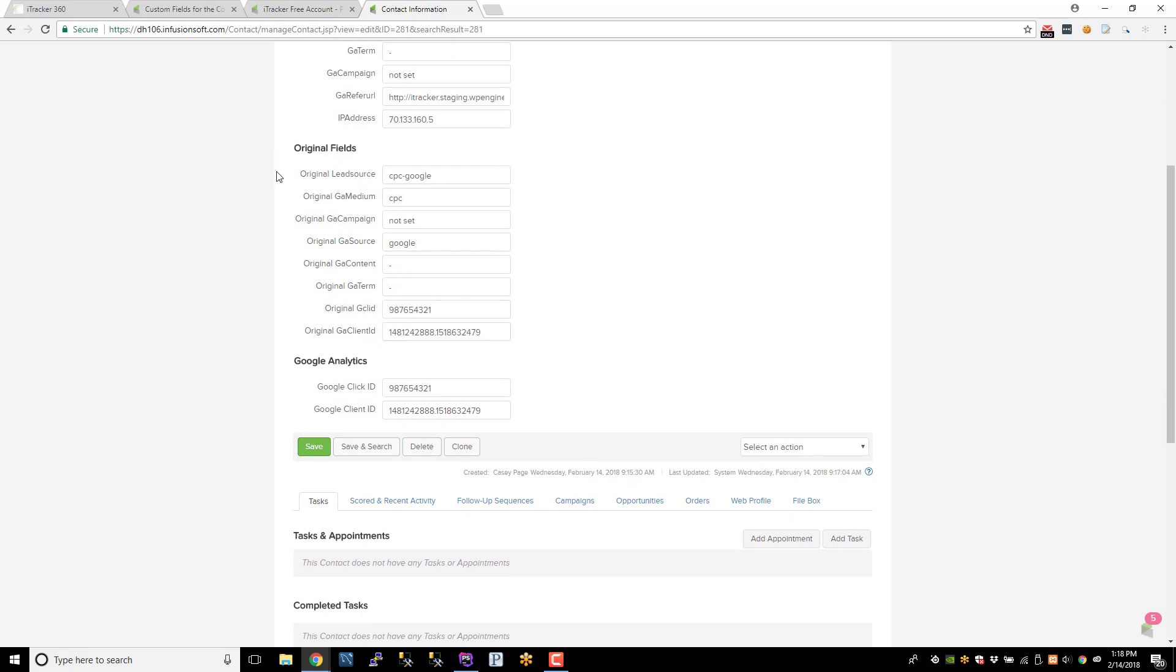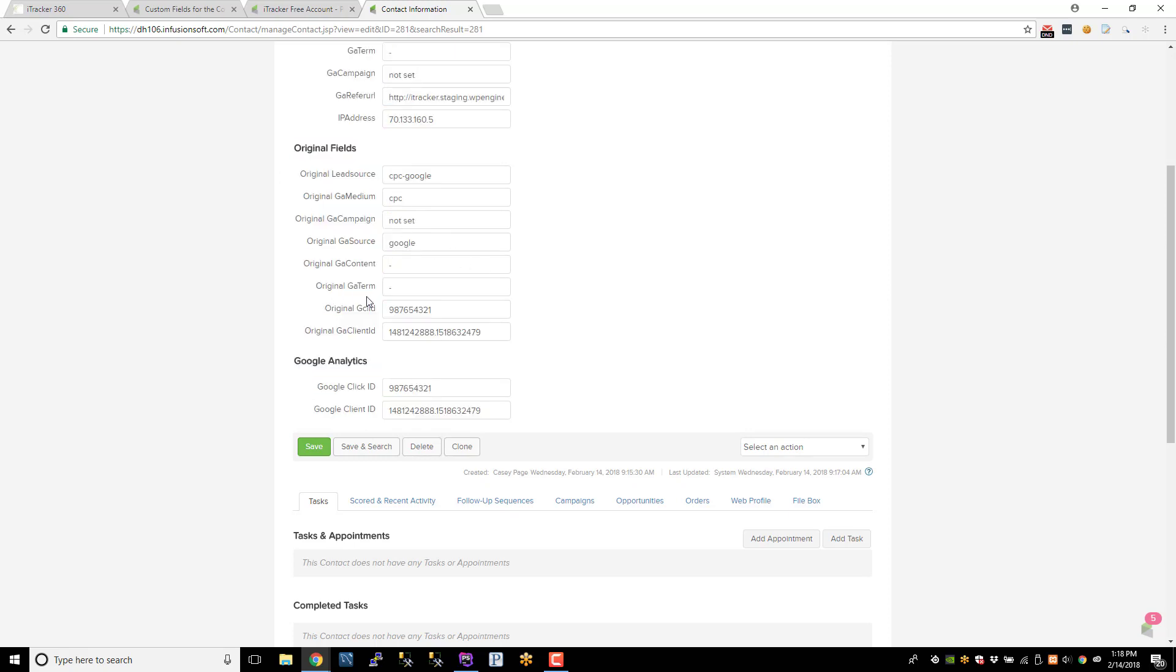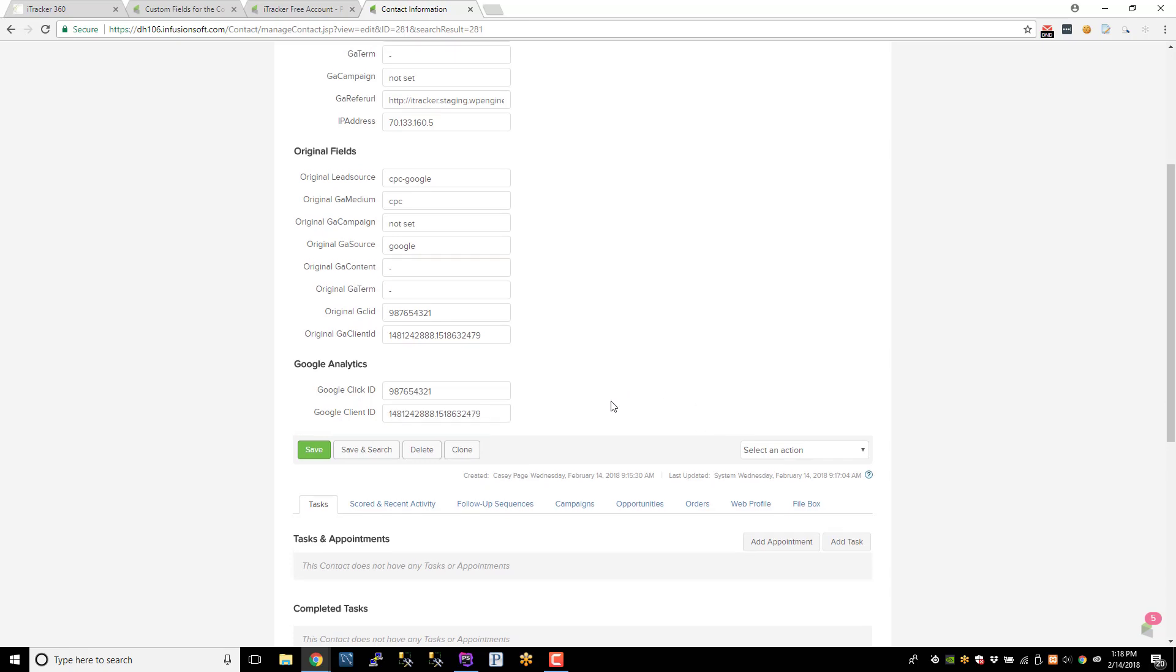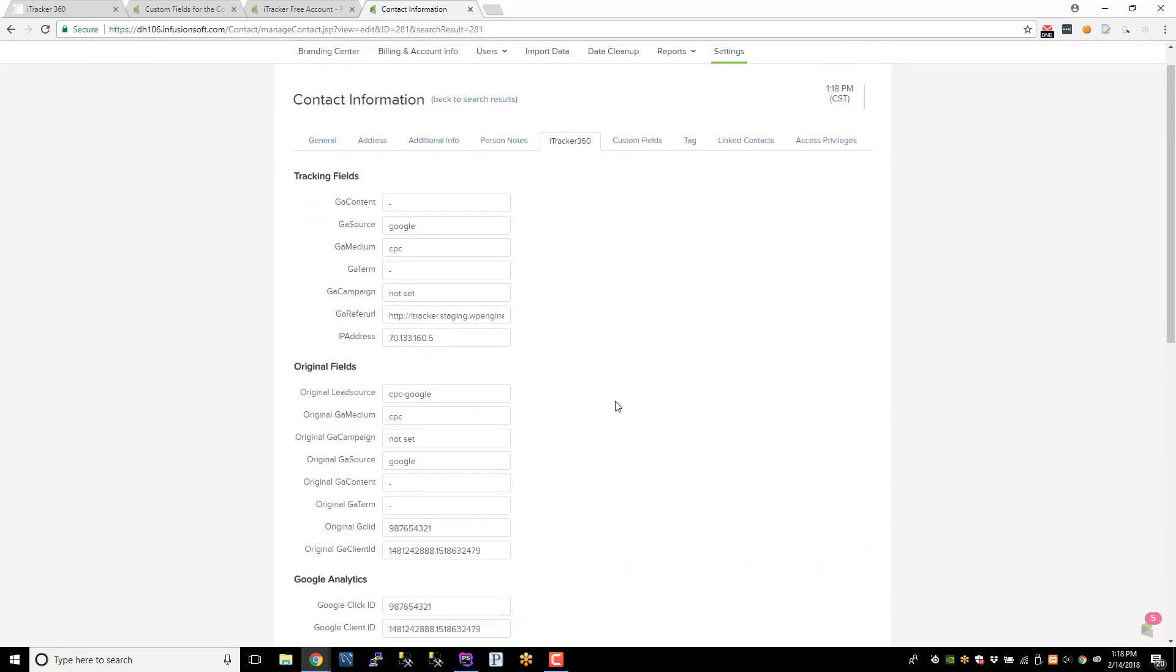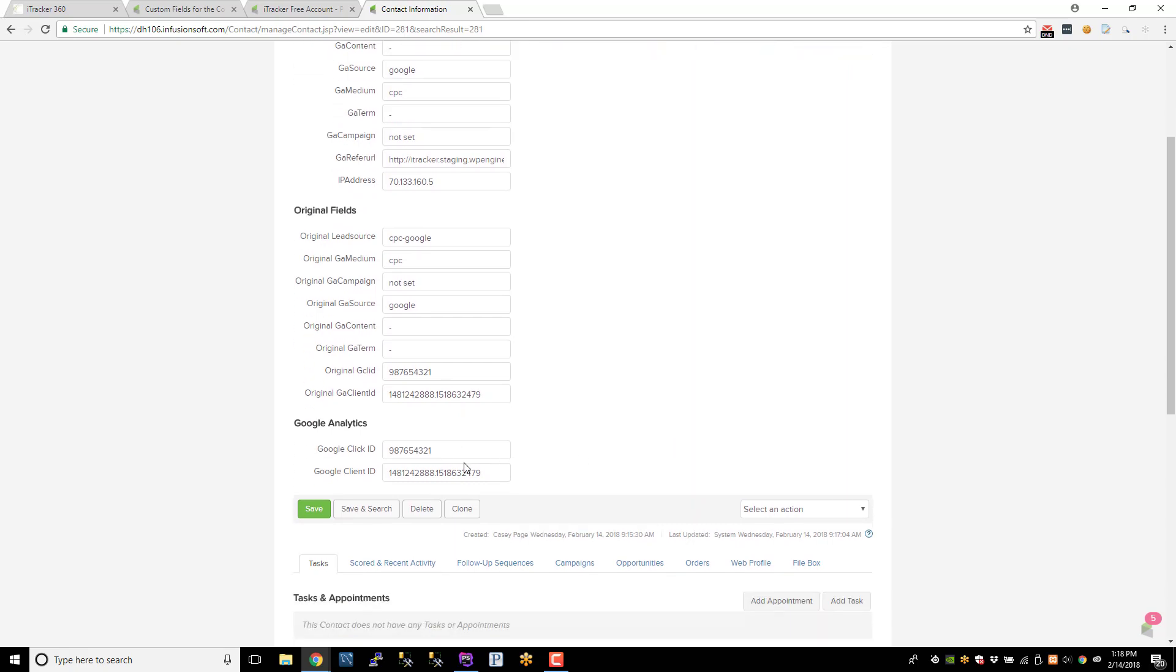So these fields here will never get overwritten by iTracker, the original fields. We won't overwrite them. But these other fields will get overwritten as multiple conversions happen. So anyhow, that's just a bonus on how to preserve it. But as far as capturing the Google Click ID and the Client ID, real simple. Just enable those two settings, map it to your custom fields, and that's pretty much it. Thanks.